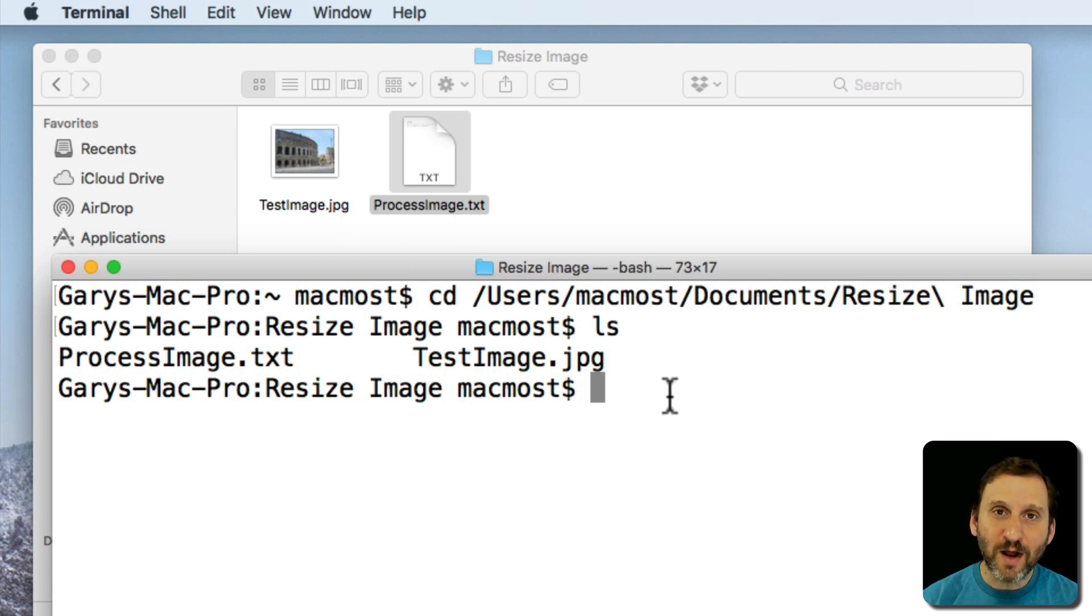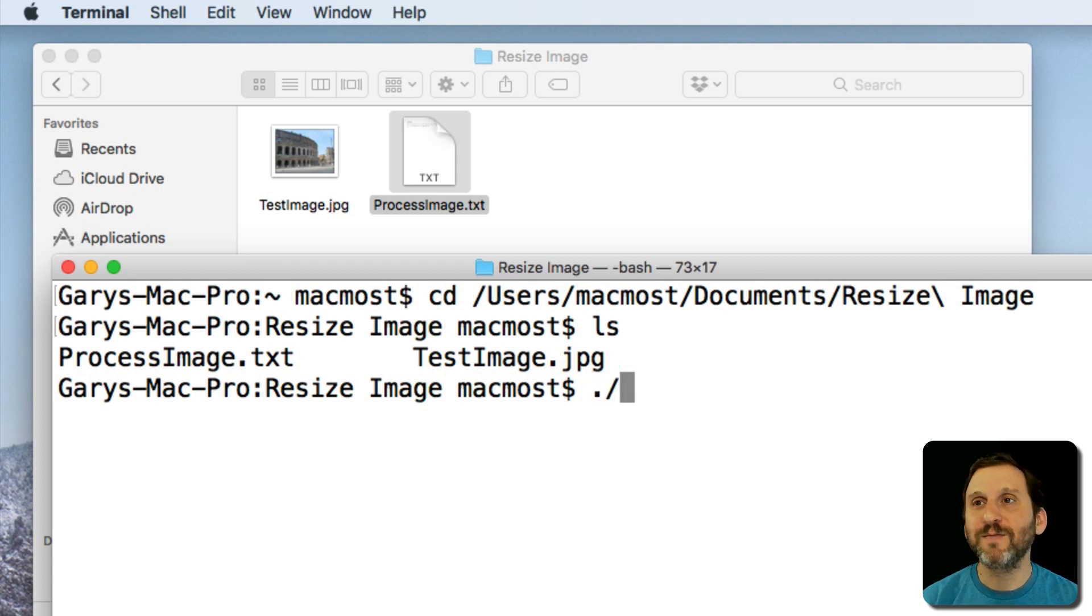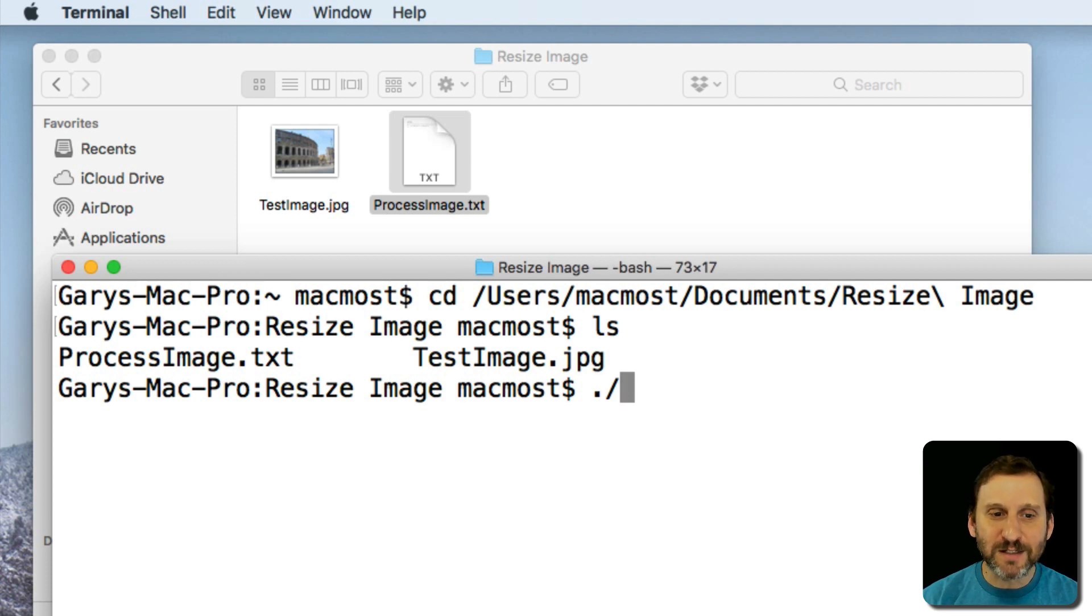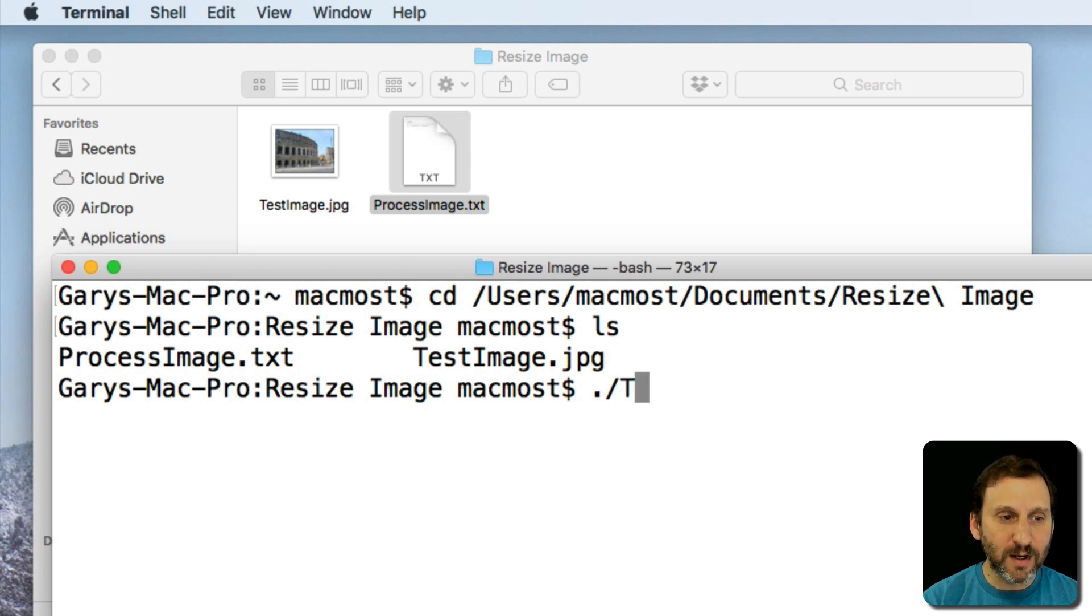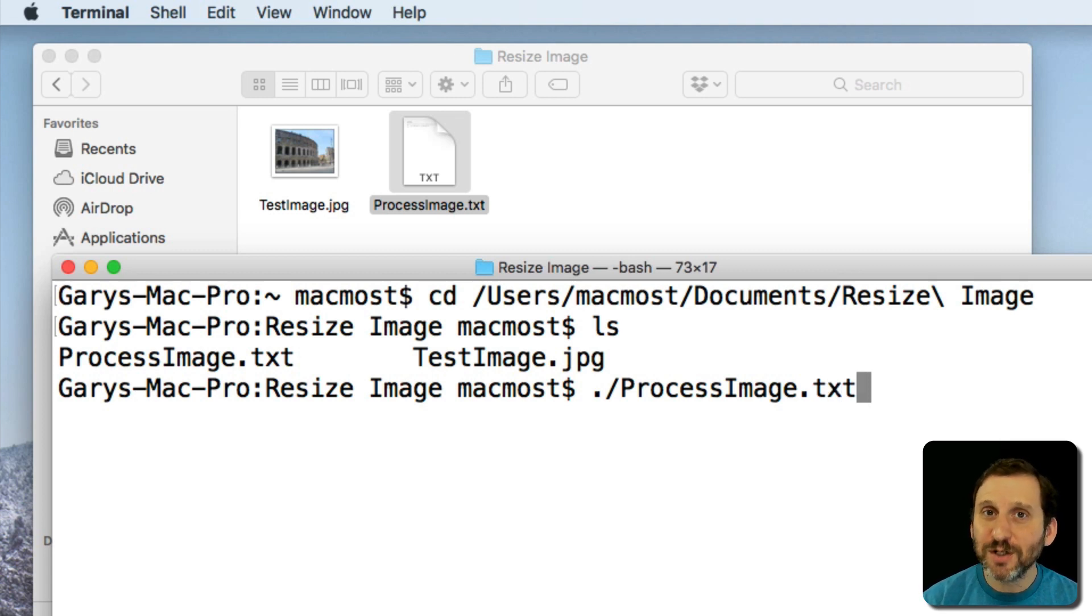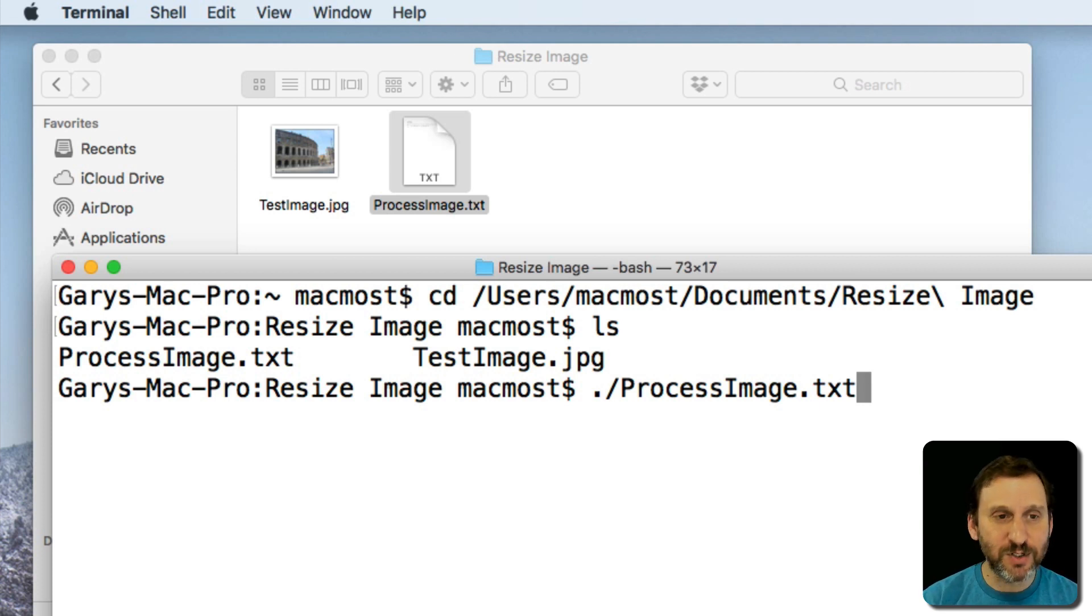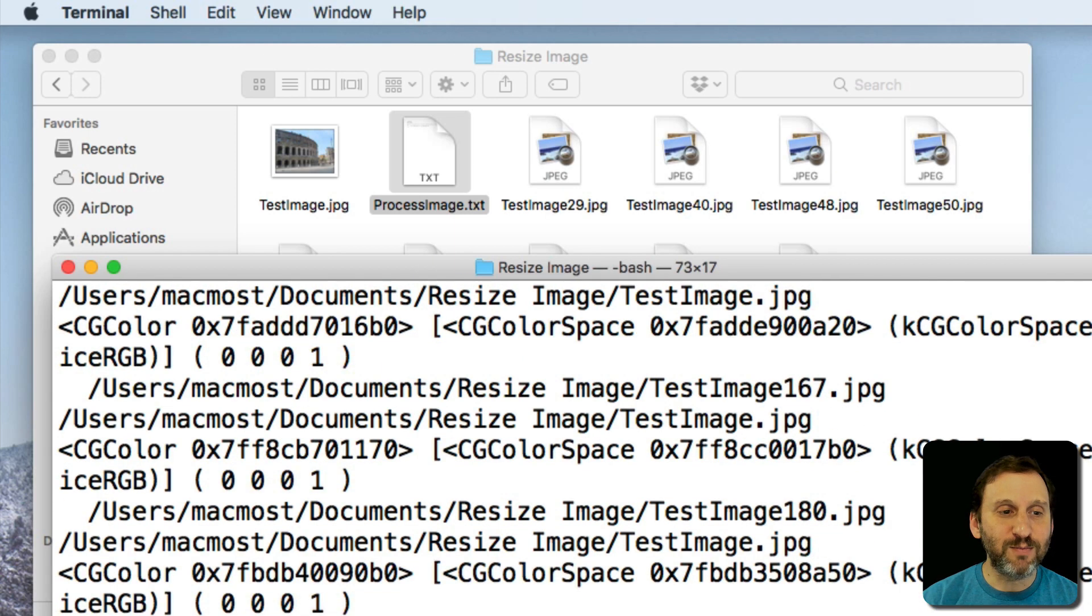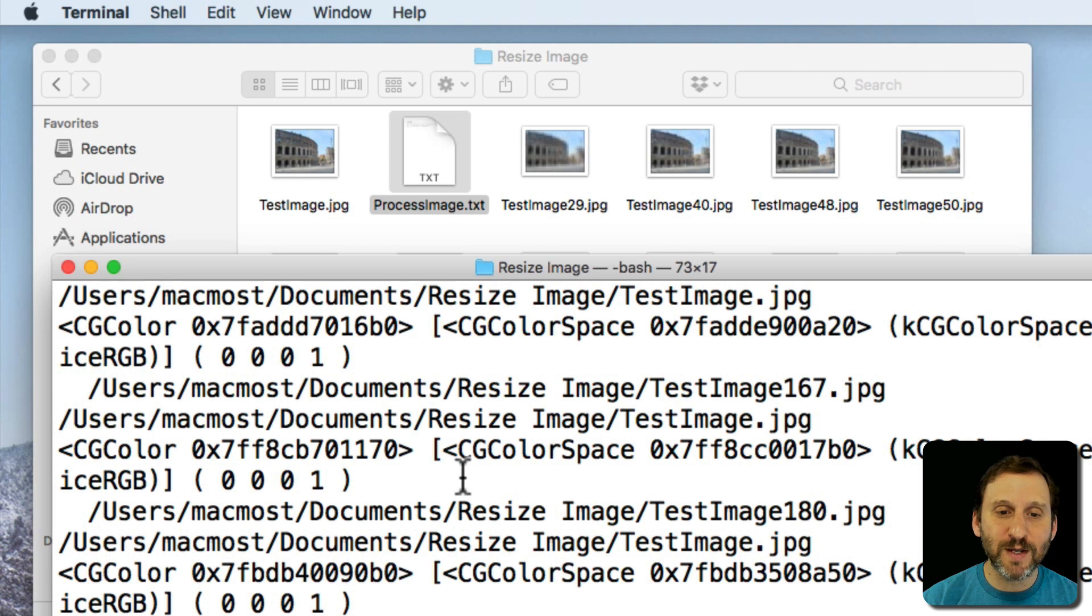Now to run this I'm going to do period slash which is just a good way to force it to, instead of accessing the file, to actually run the file. And we'll do ProcessImage.txt. A lot of people like to rename the file .sh instead of .txt but it really doesn't matter. It's going to run it no matter what the extension is. I'll hit Return. You can see it does a whole bunch of processing outputs for each time through the loop exactly what it's doing.